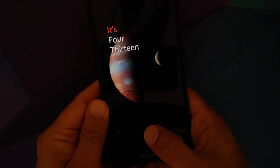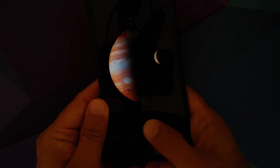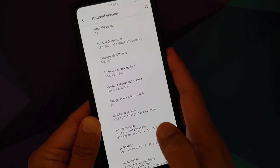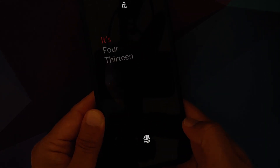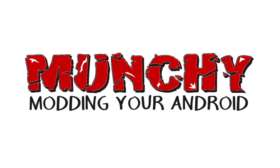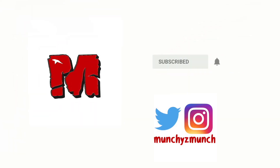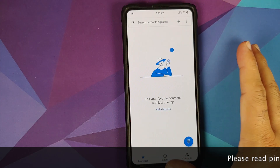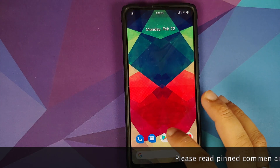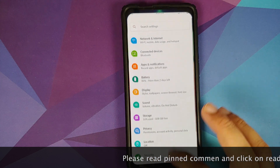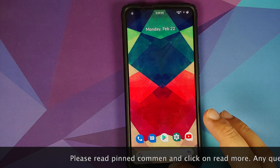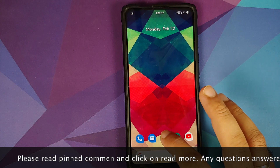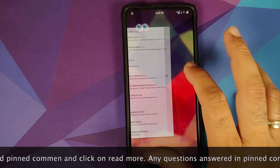First look at Lineage OS 18.1 based on Android 11 running on the Redmi K20 Pro, also known as the Xiaomi Mi 9T Pro. In this video we're going to have our first look at the features of Lineage OS 18.1 based on Android 11 running on the Redmi K20 Pro.